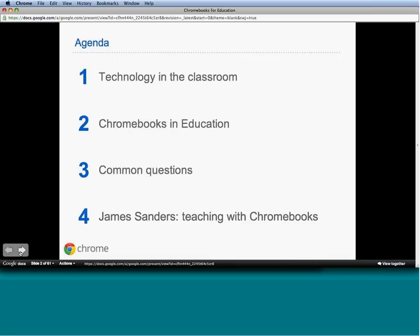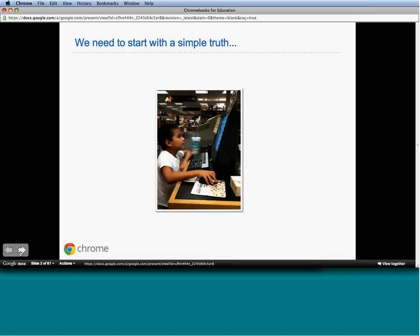As Dana mentioned, I am part of the Google Education team—or the Google Education team now, which includes Chromebooks for Education. Before we get started, I always like to level the conversation and talk about why we love technology in education.